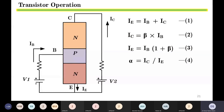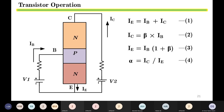To summarize the conventional current relationships: the emitter current IE equals base current IB plus collector current IC. The relationship between collector current and base current is IC = β × IB, where β (beta) is the gain of the transistor — a constant number found from the manufacturer's datasheet.